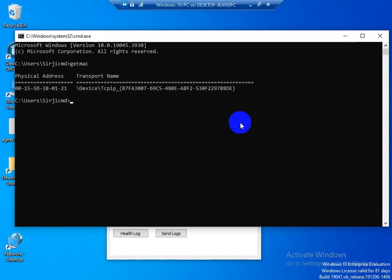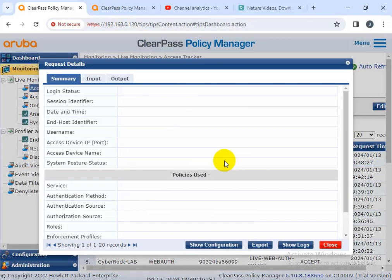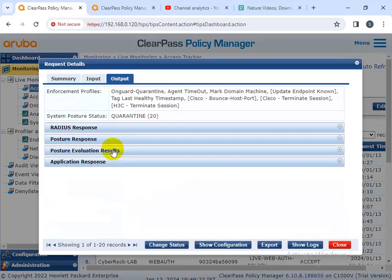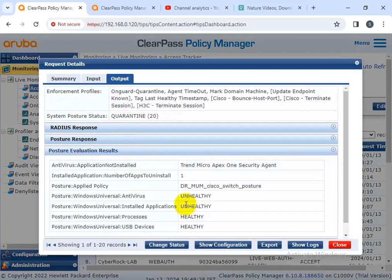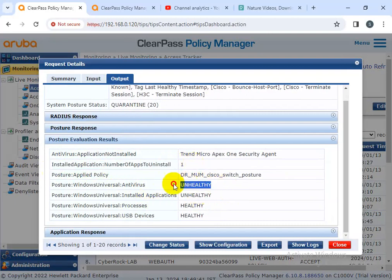I got the MAC address — it's 3801. I'm going to ClearPass, checking 3801 — actually this is 3802. This is the live policy, the system is quarantine. I'm going to output the posture evaluation result. The first condition is an installed application — one non-whitelisted application is installed on this machine. Second, antivirus is not installed. These two conditions are not matching compliance, that's why the PC is going to quarantine.